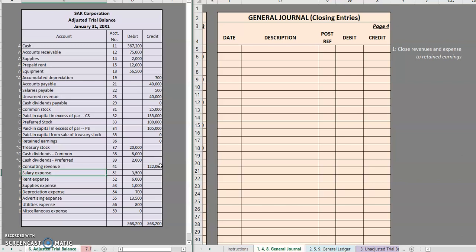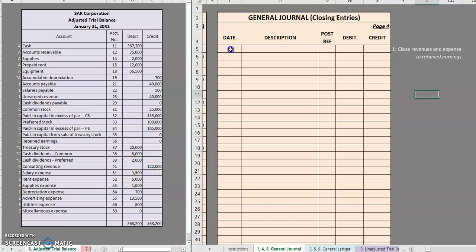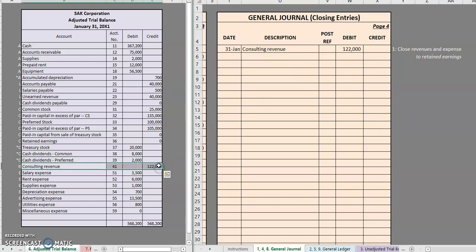The purpose of closing entries is to close out the balance in the account to a balance of zero. So if consulting revenue currently has a balance of $122,000 credit and we want to bring that to a balance of zero so that we can start fresh next period, we are going to do the opposite of the balance. So in this case, if it's a credit, we are going to debit it. We will debit consulting revenue for $122,000. That is our only revenue account, so we're done with that one. Next, we will be moving on to our expenses. Here are our expenses — we can ignore the one with a balance of zero.